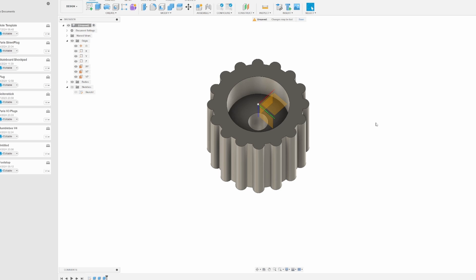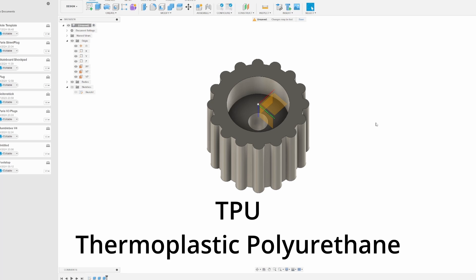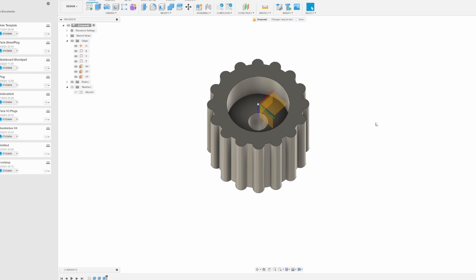For material there is a material called TPU which is flexible and when having enough infill, so the amount of material or the density of the material, this will be very solid. I'm going to print this with TPU using my Bamboo Lab A1 mini, which at some point I will make a separate video on.